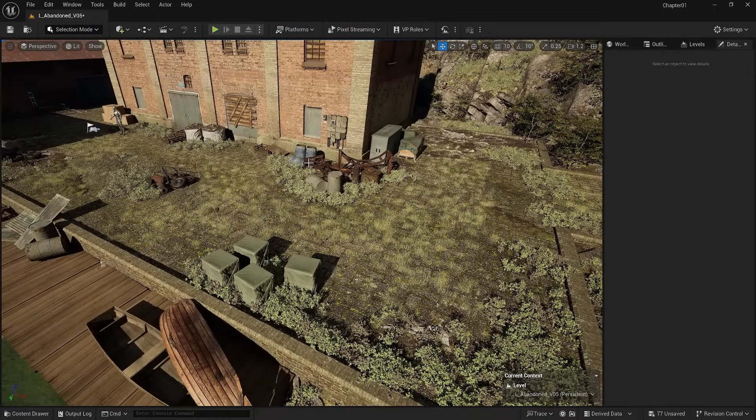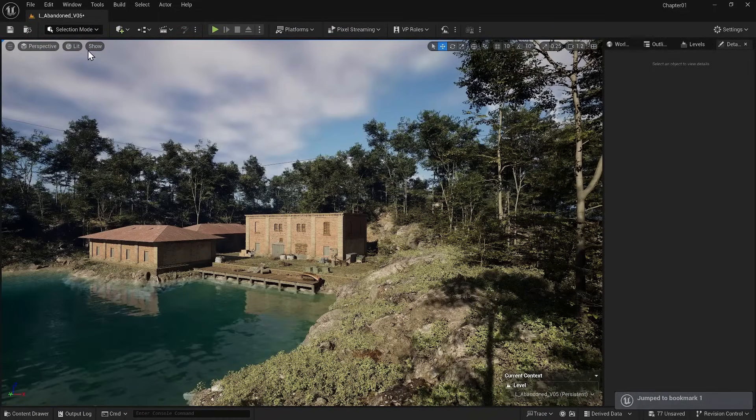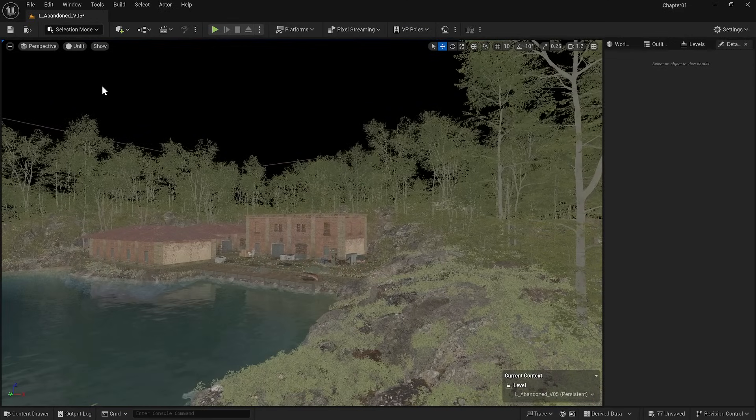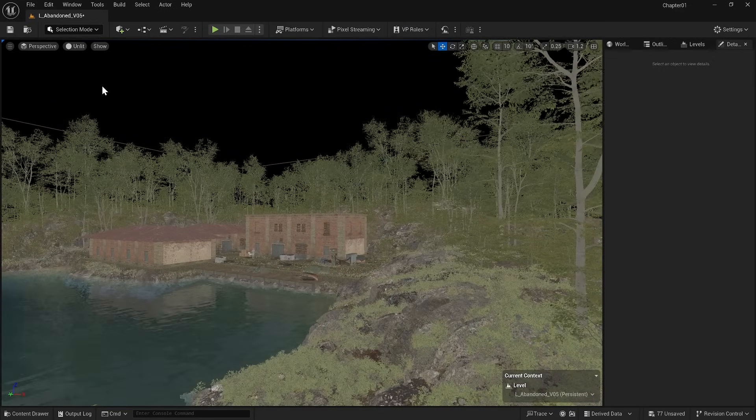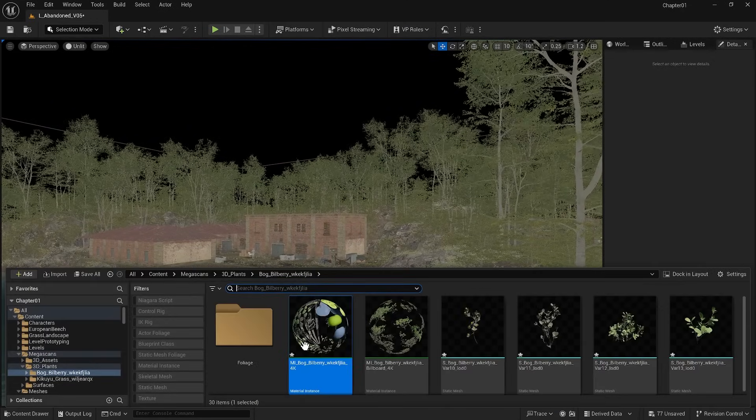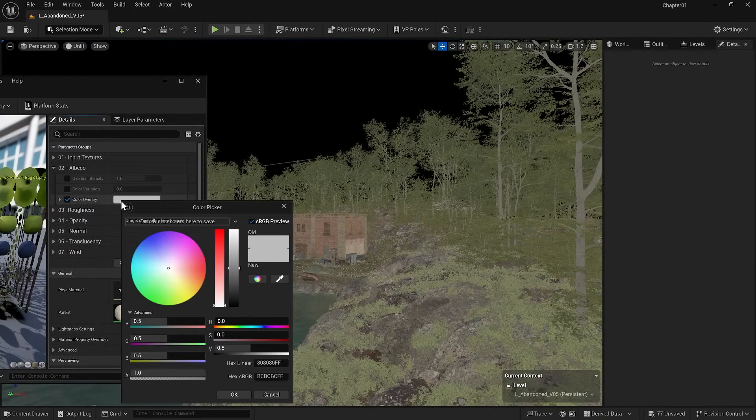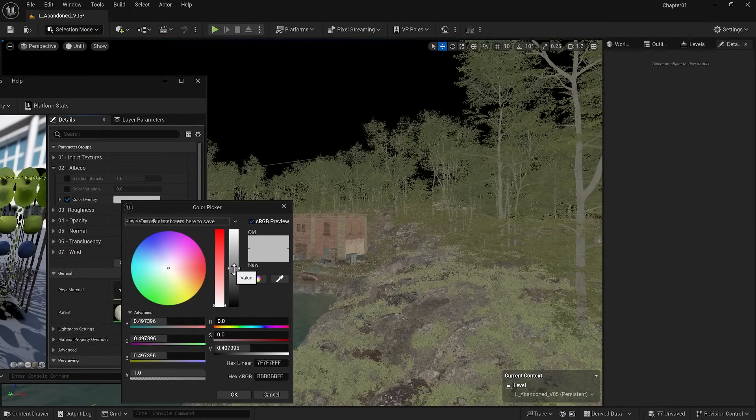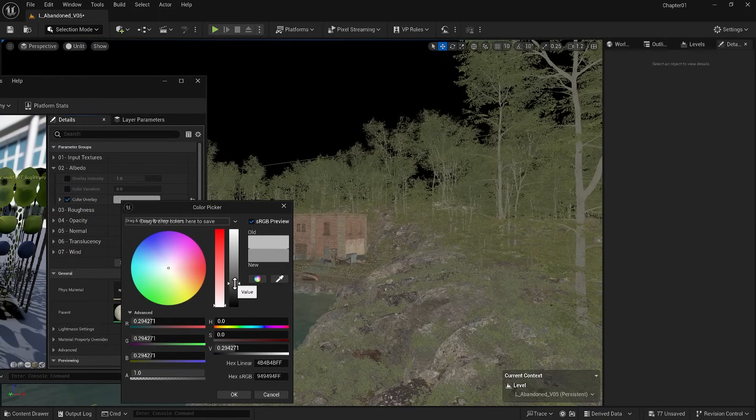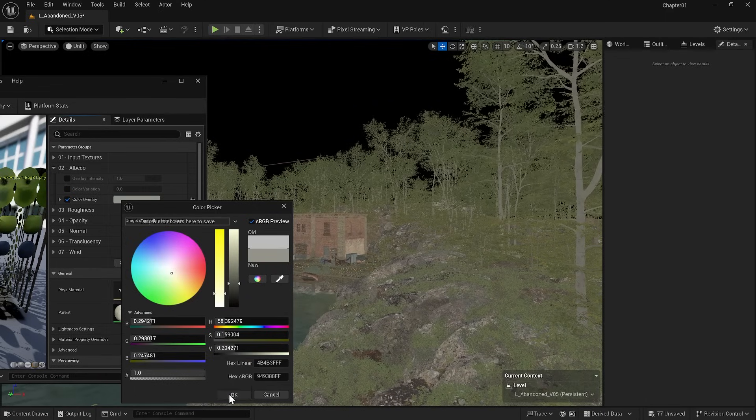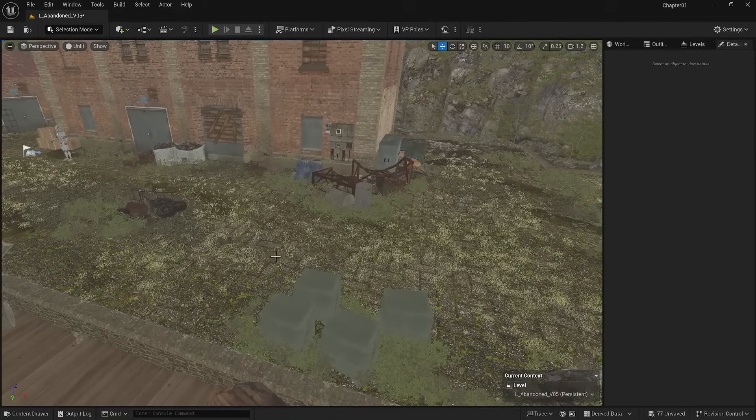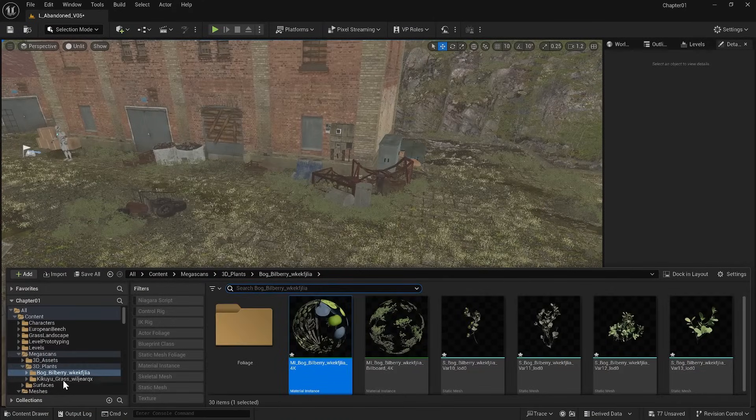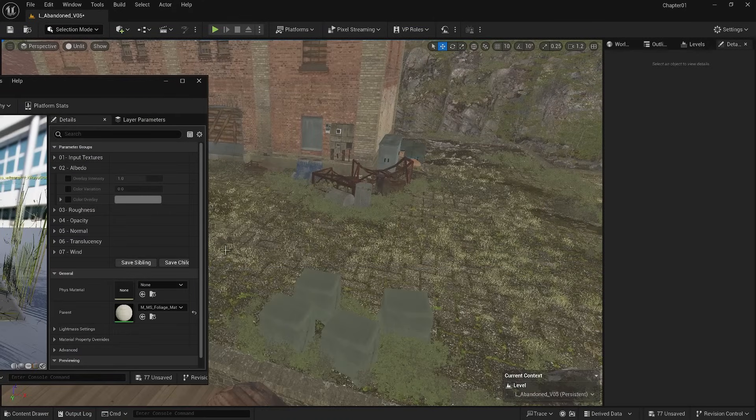Now that we've finished this, it's time to adjust the color. If I go to unlit mode, you'll see that the latest foliages are too bright. I can find materials and use the color overlay to match them with the rest of the scene. The same goes for the grass. I use the color overlay to make it blend in.